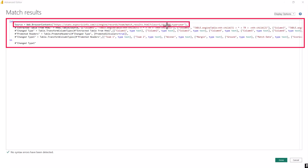Now we are going to parameterize this query and come back to this script to see what changes actually happen once we do the parameterization. Our interest is the M script that is generated — we are not interested in the UI steps, but in what changes actually happen inside the M script. Now let's go create a parameter and then come back to this Advanced Editor.